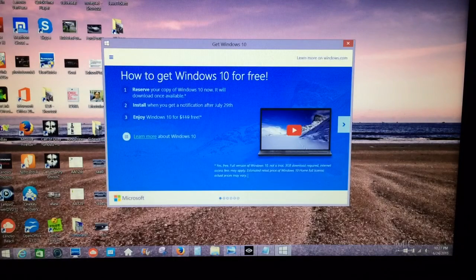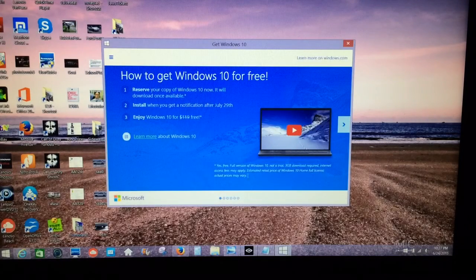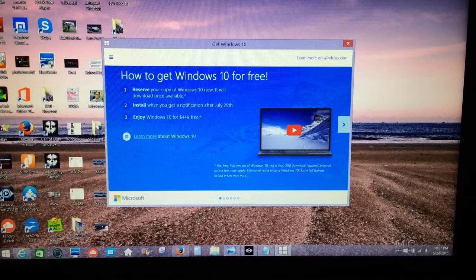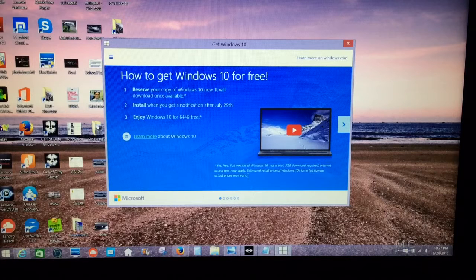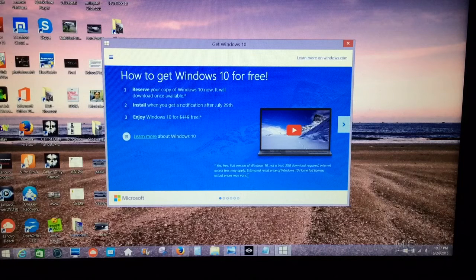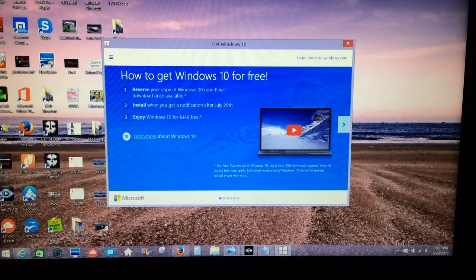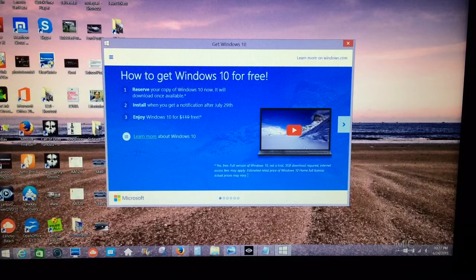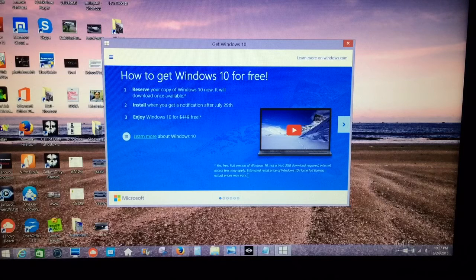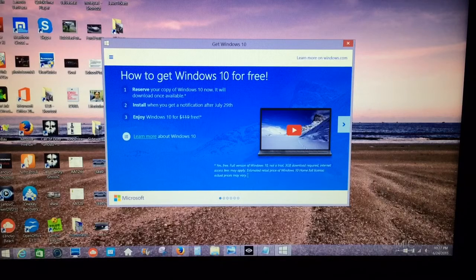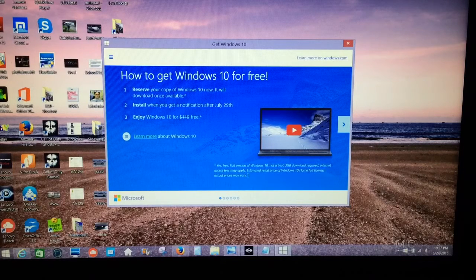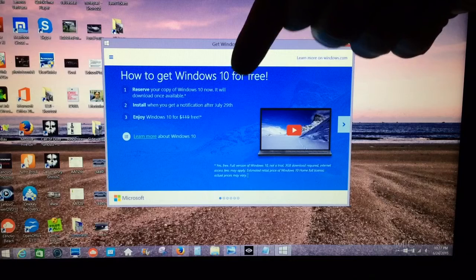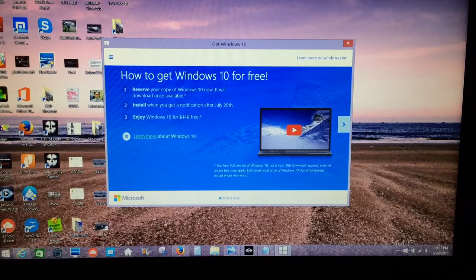If you click it, it's going to ask you if you want to get Windows 10 for free. If you agree to it, then your computer will automatically download it on July 29th.